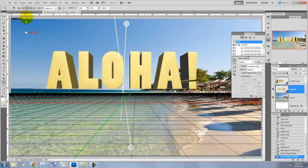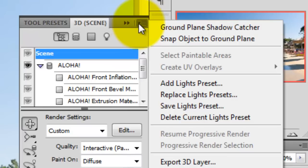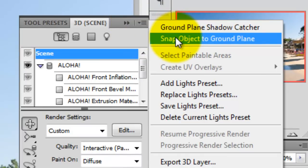We'll go back to the 3D panel and click on Snap the Object to Ground Plane. This forces the type to set itself down directly onto the grid.